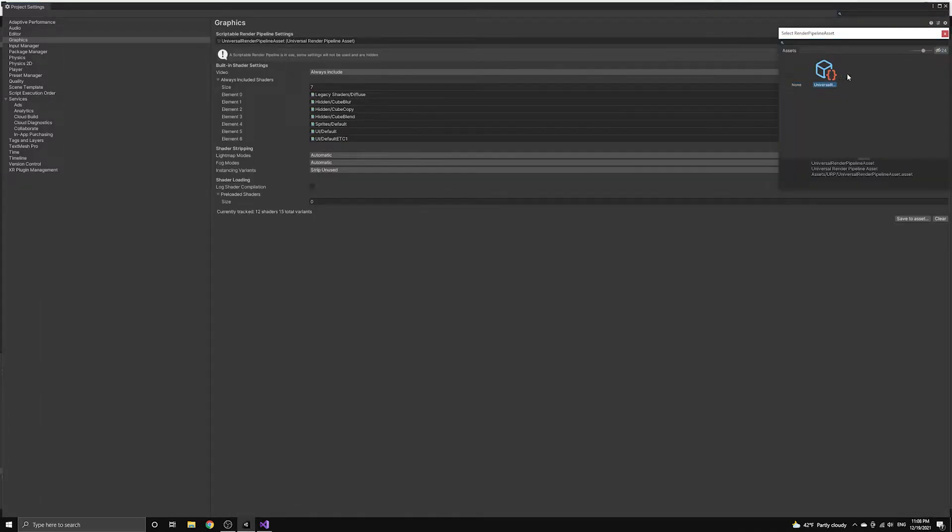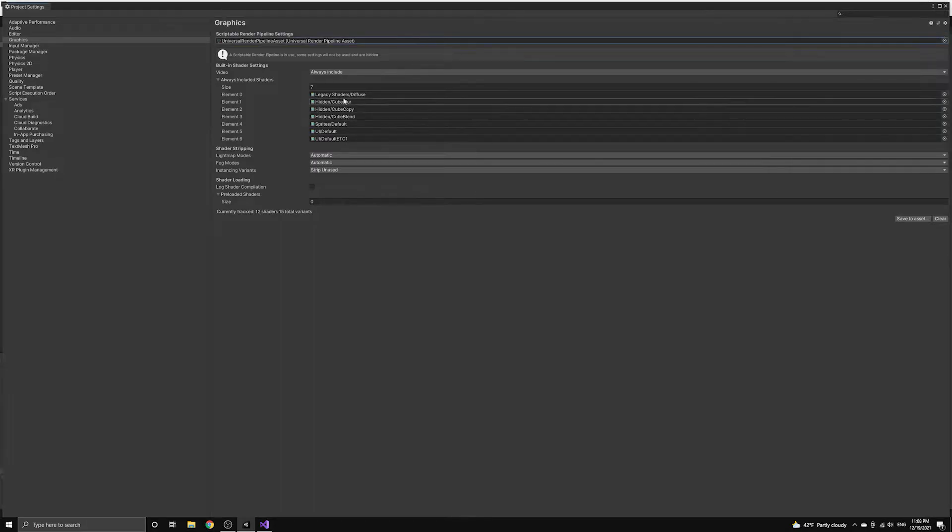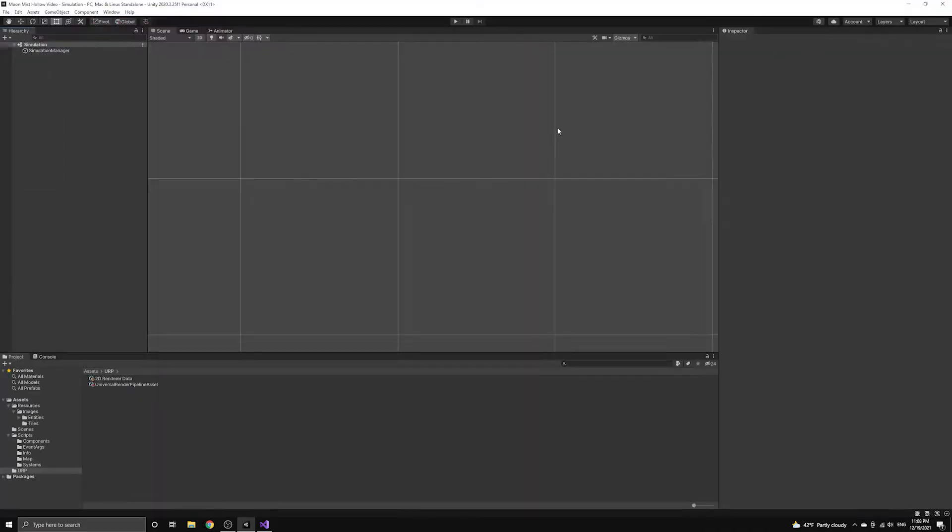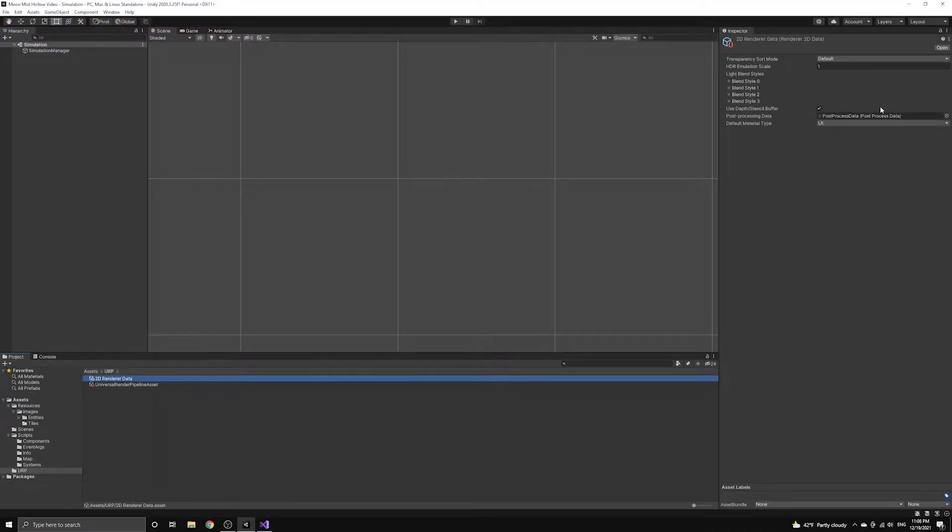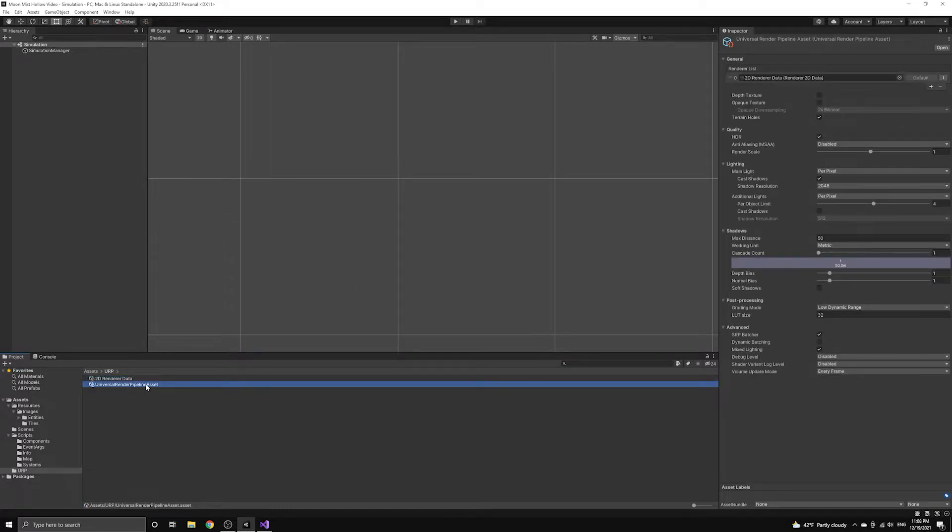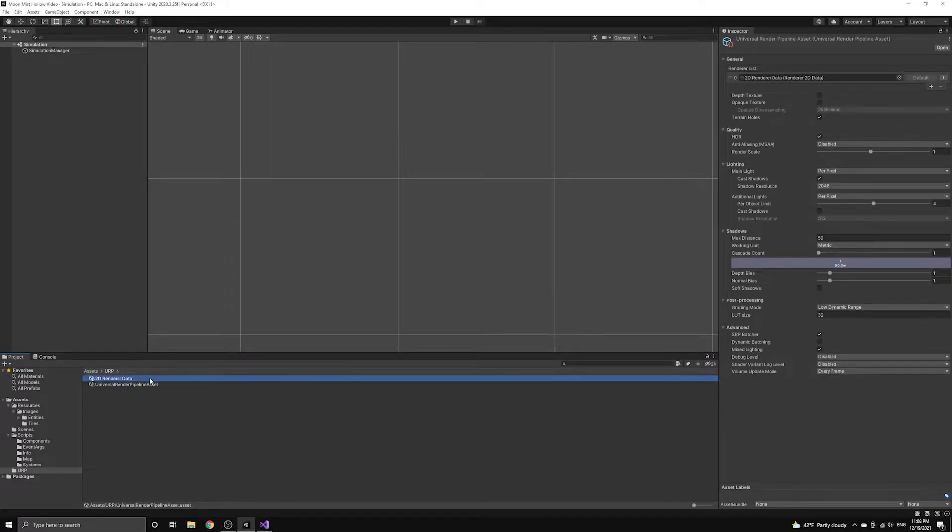Now that we are using the Universal Render Pipeline asset, we can set up a custom transparency sort axis using the 2D render asset that we created earlier.